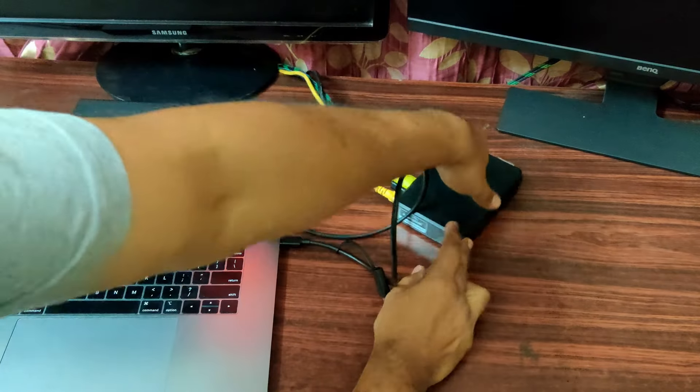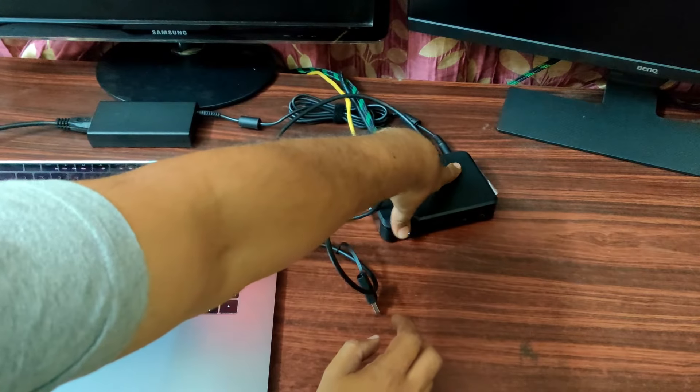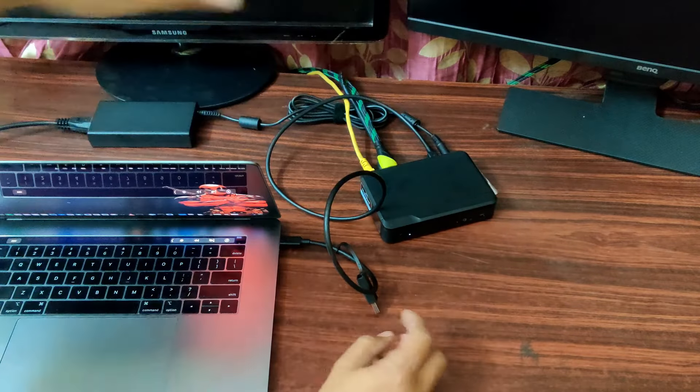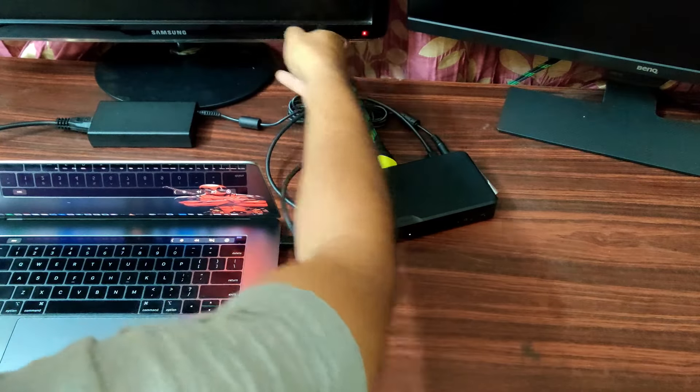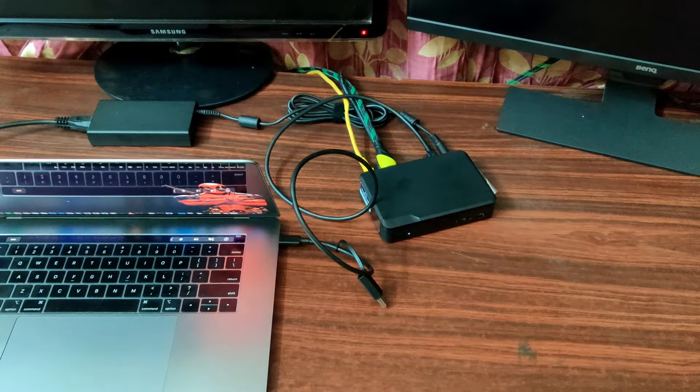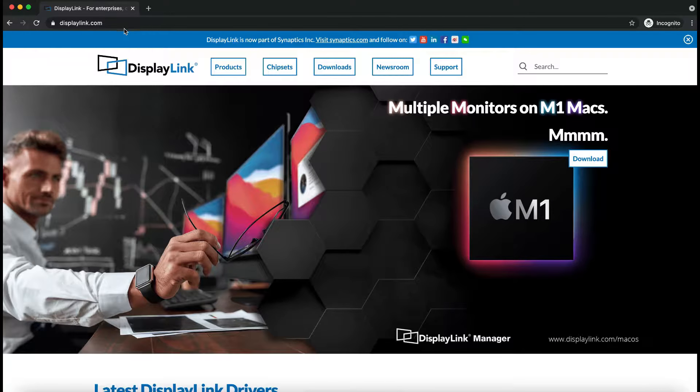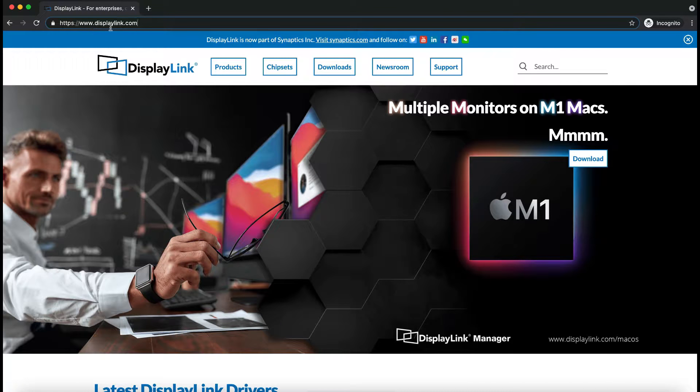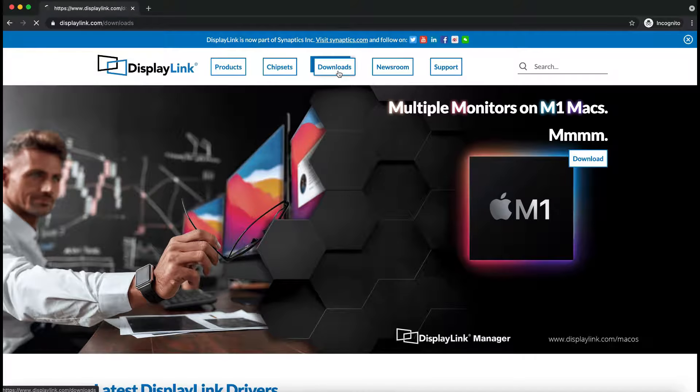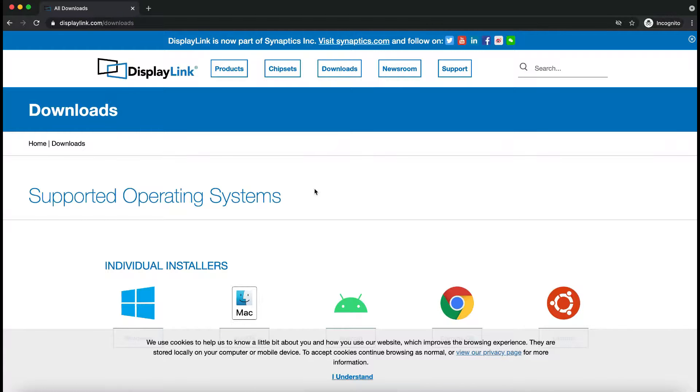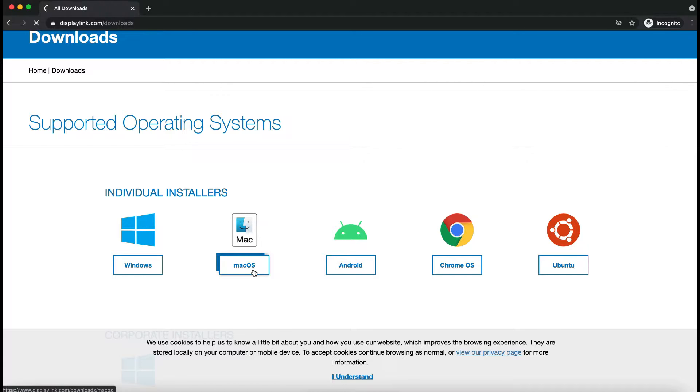So, as soon as you turn on, let me turn on these things. The only software you have to install is this. You need to go to displaylink.com and click on Downloads. You have multiple operating systems to choose from. Since I am using Mac, I will download the Mac.